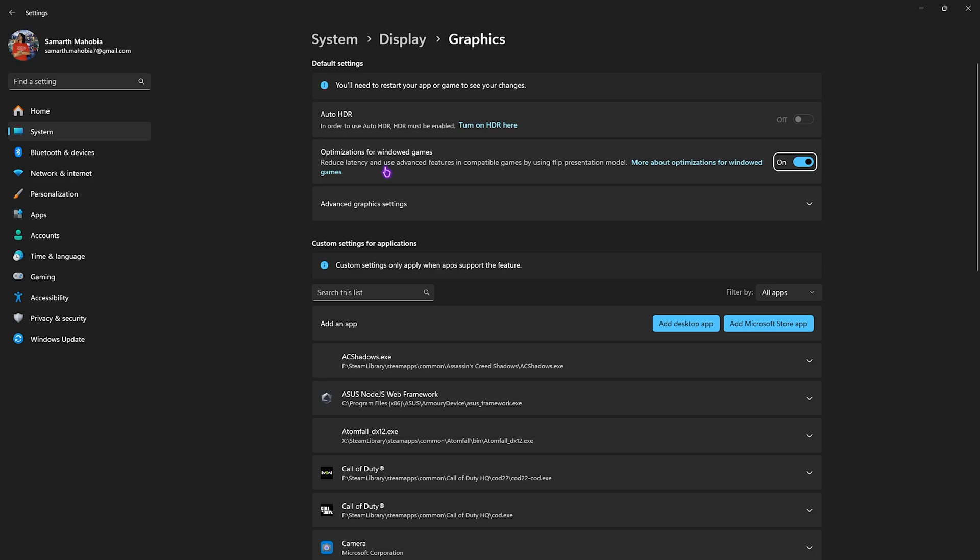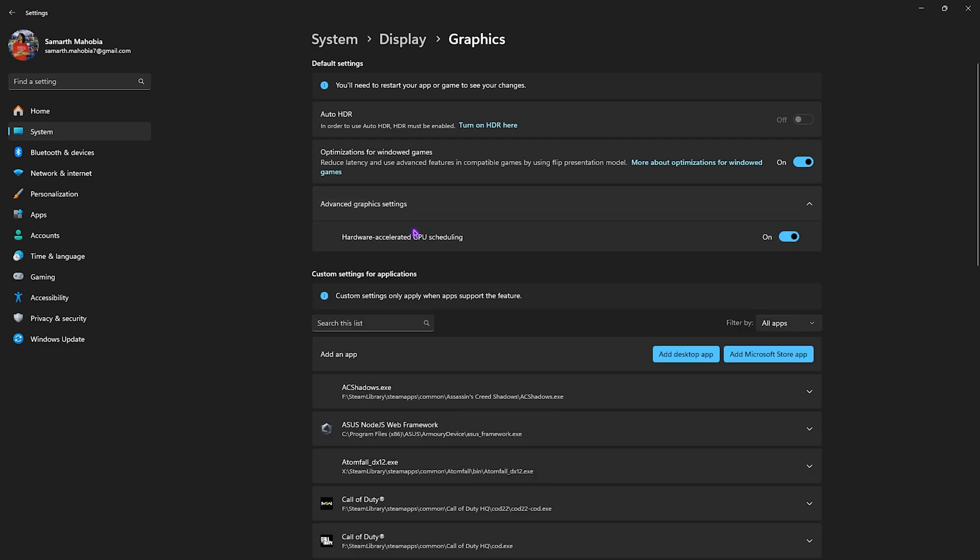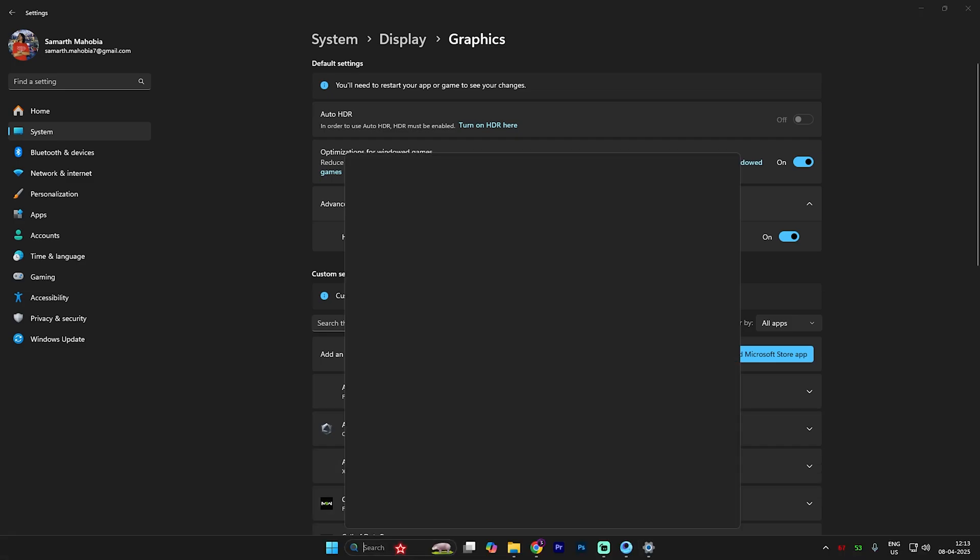After that, click on the graphic settings and then you have to enable optimizations for windowed games because this uses advanced features in compatible games to reduce input latency. For that, click on advanced graphics settings and enable hardware accelerated GPU scheduling. This is one of the most important settings out here because it is really useful to utilize your graphic card to render all of your games.